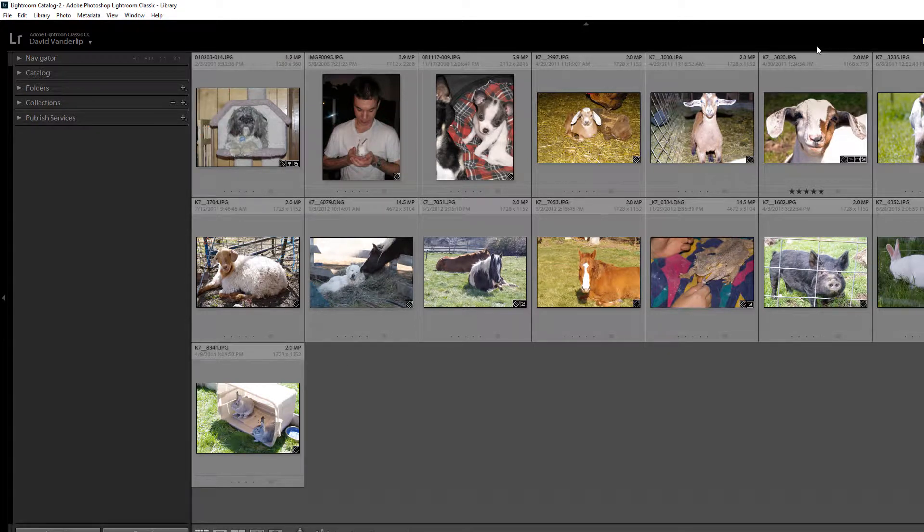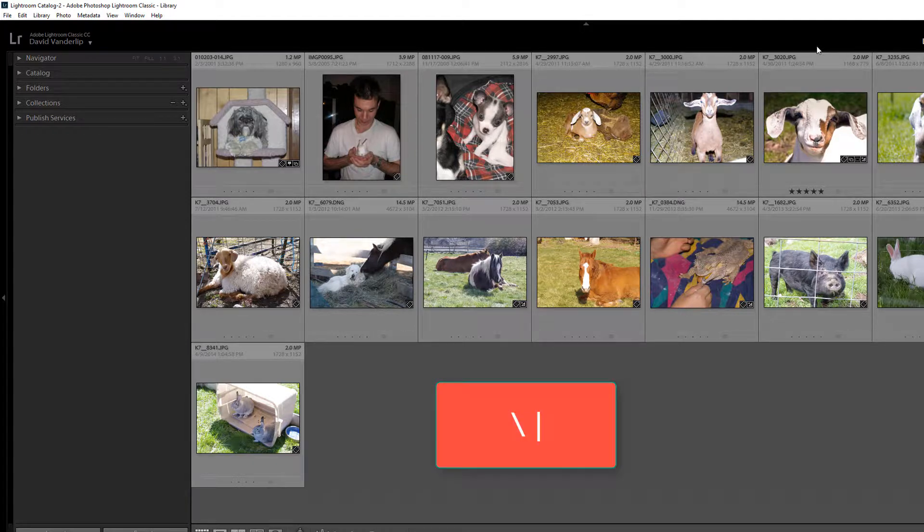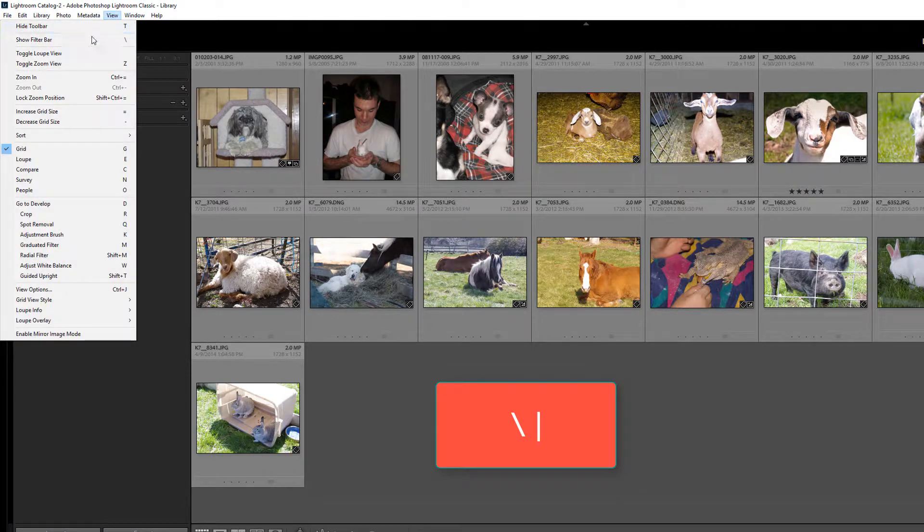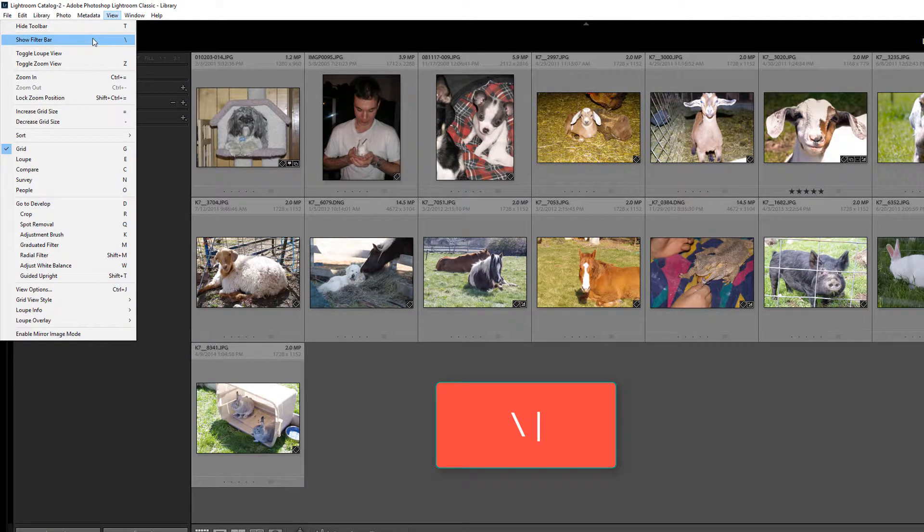It's quite simple. There's two ways. You can press the backslash key on the keyboard or you can head on up to View and second item, show filter bar.